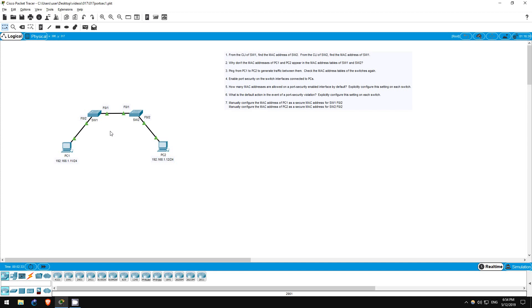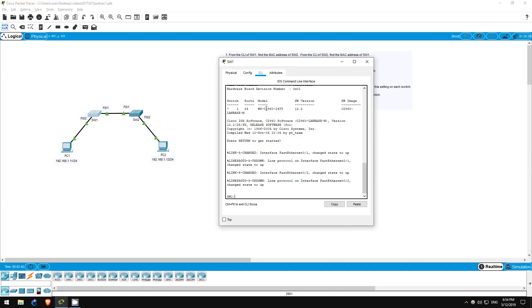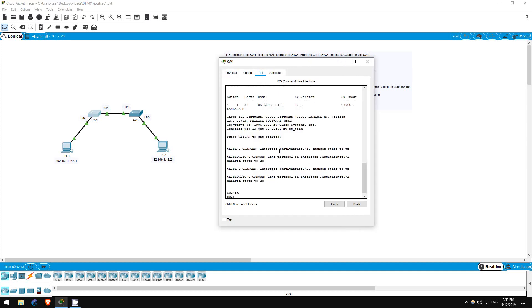Step 1 tells us to find the MAC address of switch 2 by using the CLI of switch 1 and the reverse. So let's go on switch 1 first. Enable.